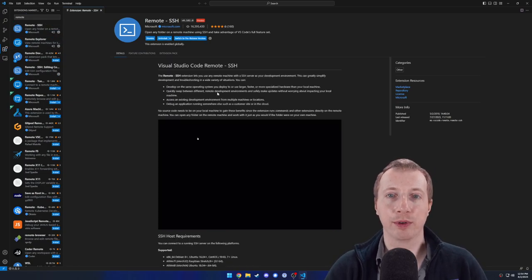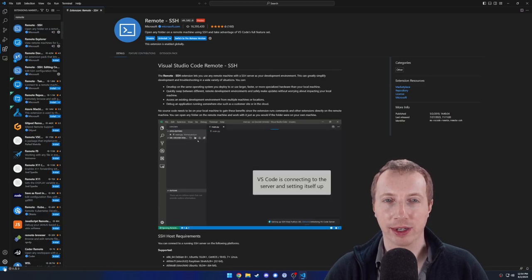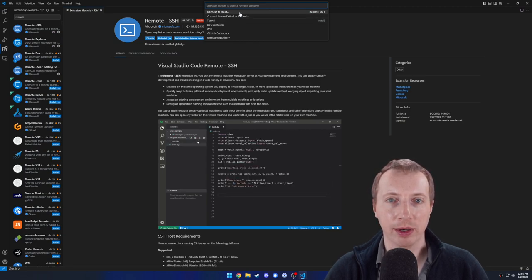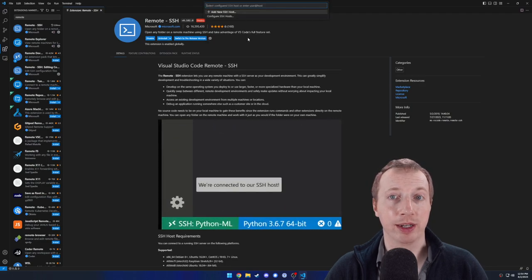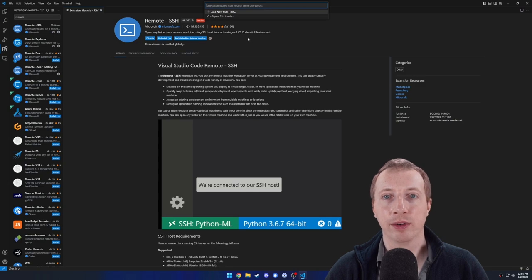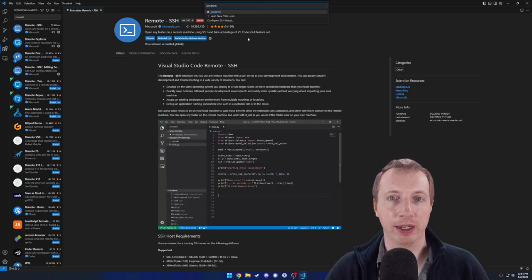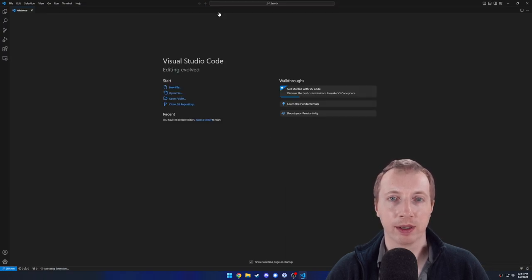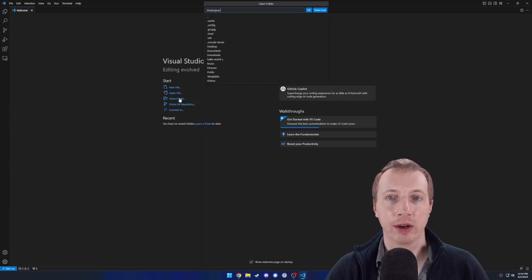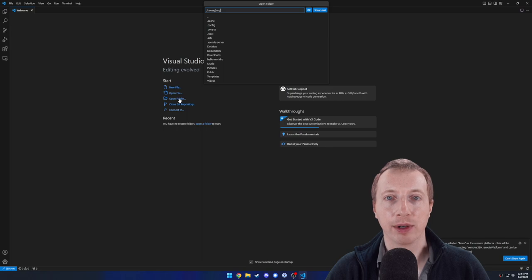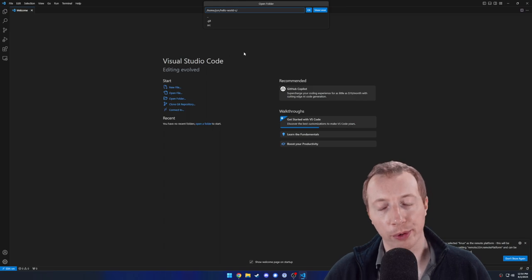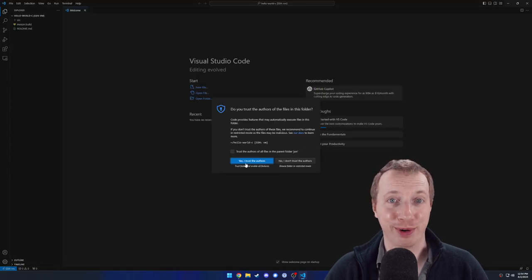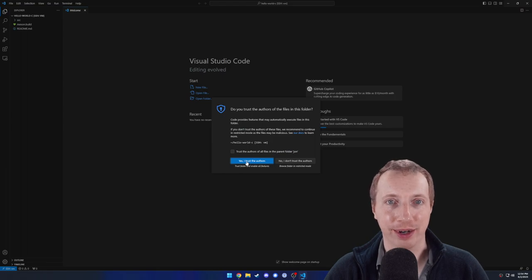To connect to the virtual machine, click the button in the lower left that looks like two arrowheads pointing at each other with a blue background. Select connect current window to host at the top of the window. Your host is going to be the same as we used to connect earlier using the SSH command. So type user at server. For me, it's John at VM. It'll ask you to select the platform of the server. So select Linux. After a bit, you'll be connected. Click open folder and it'll let you select one at the top. I'm going to select hello-world-c, which is the source code we cloned or downloaded earlier.